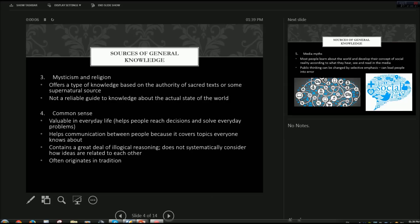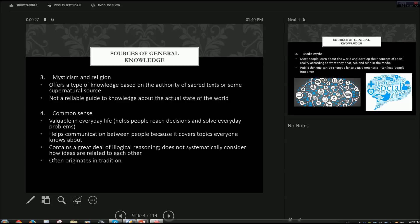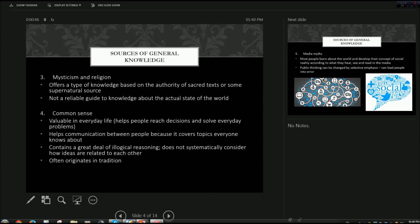Mysticism and religion. This type of source of general knowledge offers a type of knowledge based on the authority of sacred texts such as the Bible, the Torah, the Quran and so on and so forth. Or some supernatural source. This is more like witches and ancestral curses and stuff like that. And this is not a reliable guide to knowledge about the actual state of the world. And the reasons for that are pretty obvious. At least as opposed to a scientific point of view.